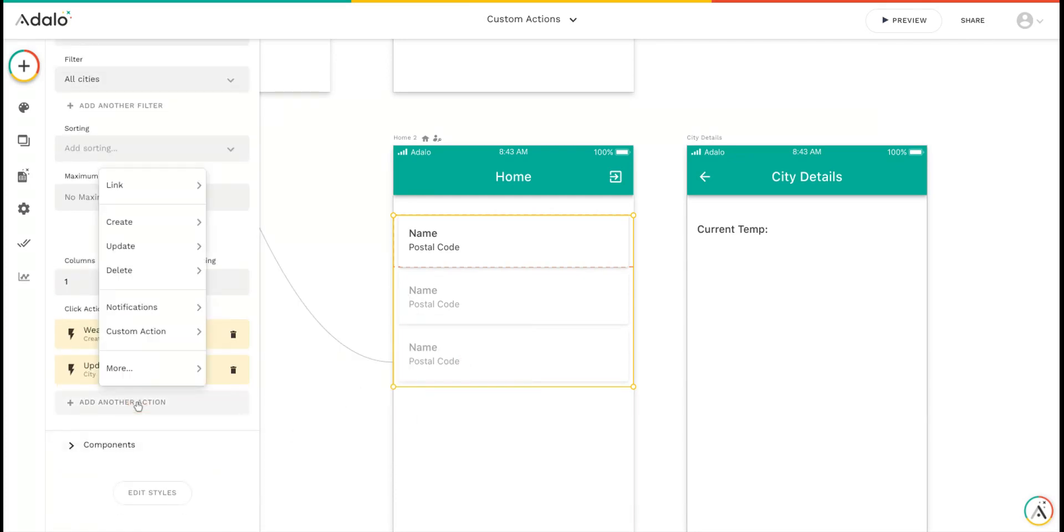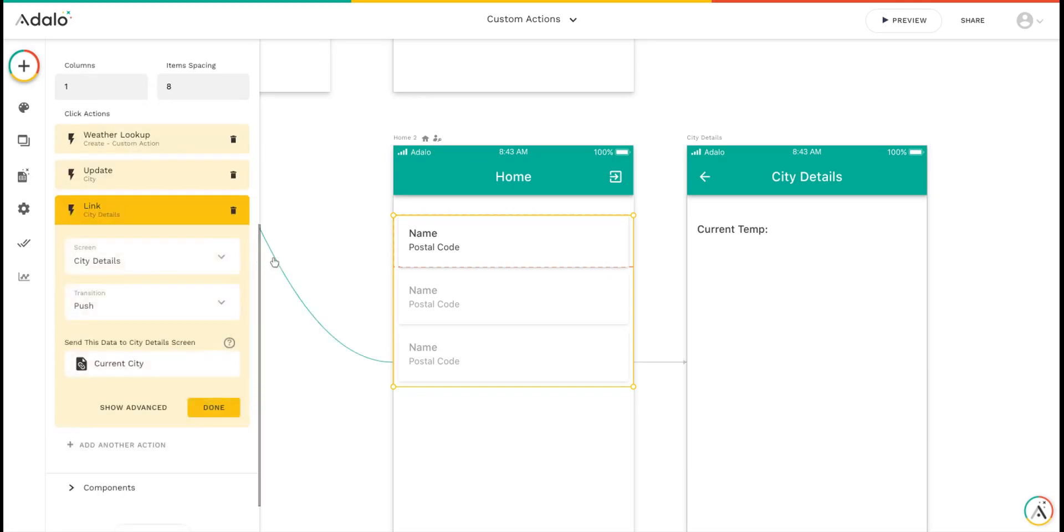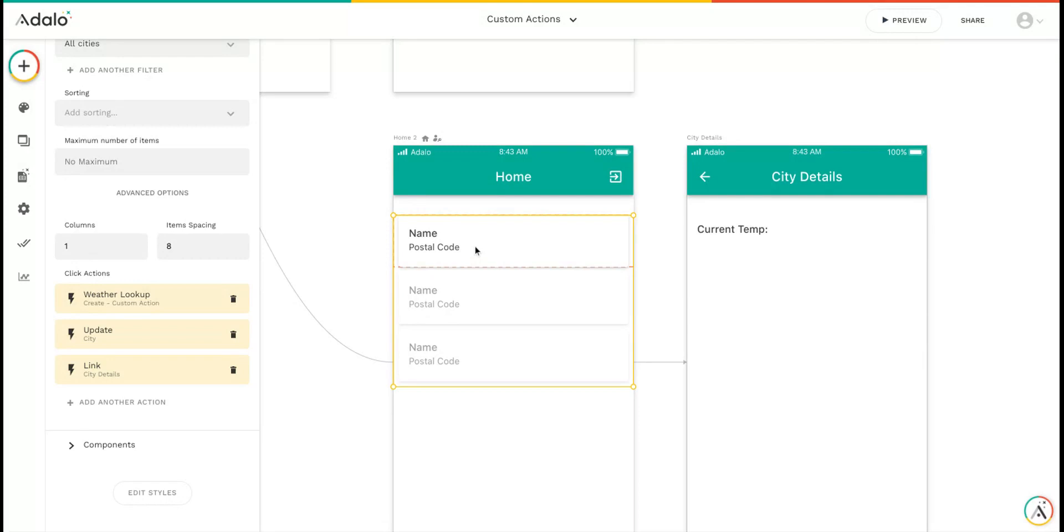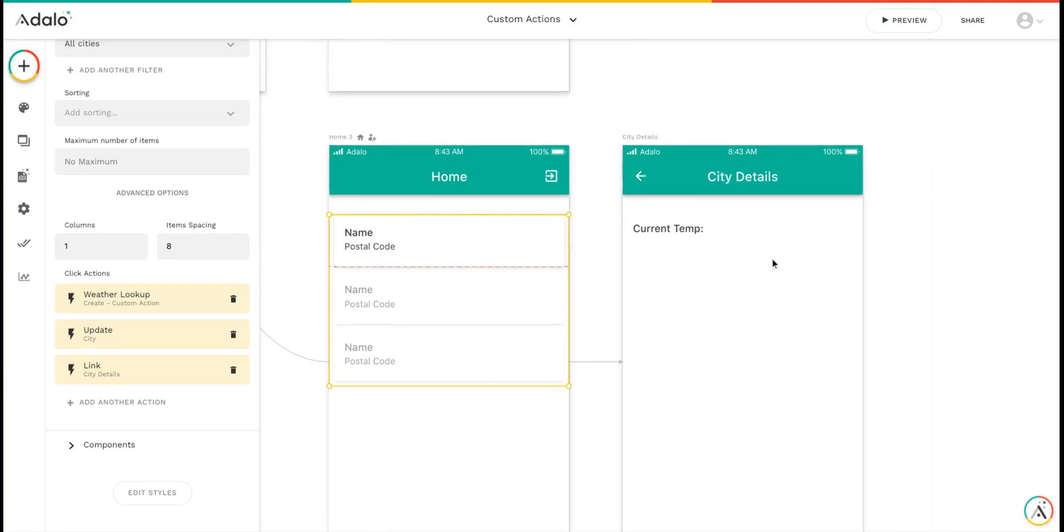Now we're going to link to our city detail screen. So what's happening is when I click this, it's going to look up the weather for that city, save the temperature into the city's current temperature property in the database, and link over to the city detail screen.